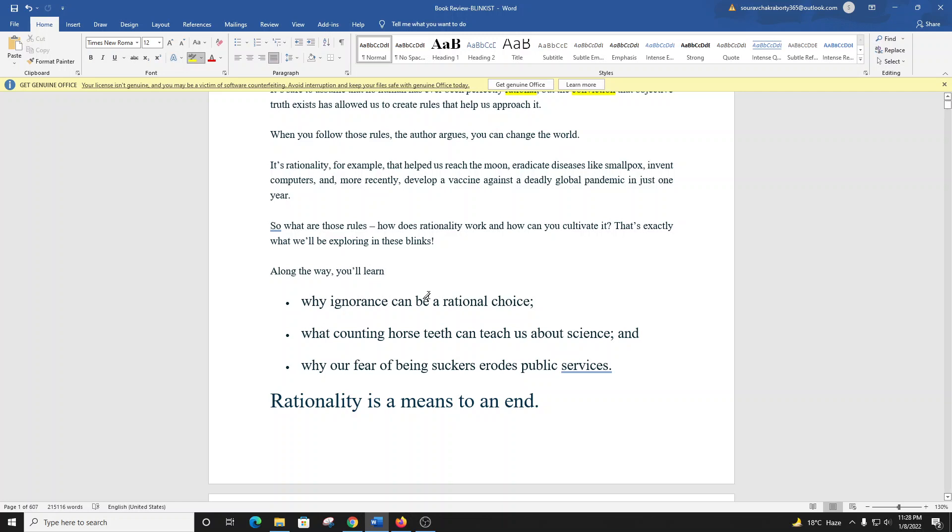So what are those rules? How does rationality work, and how can you cultivate it? That's exactly what we'll be exploring in these Blinks.